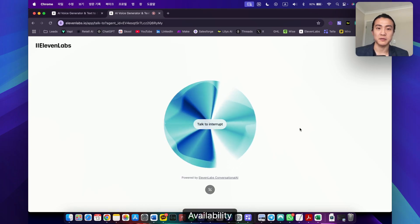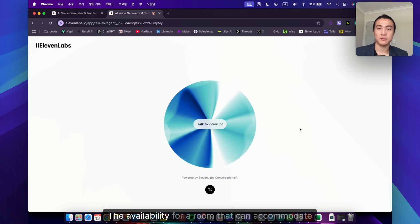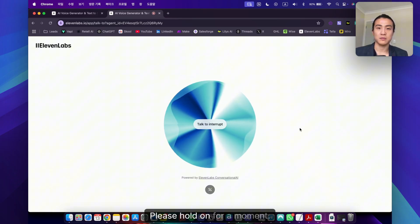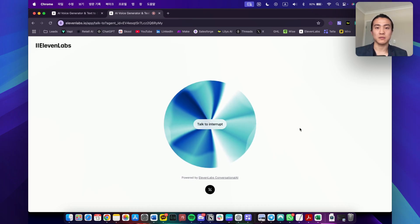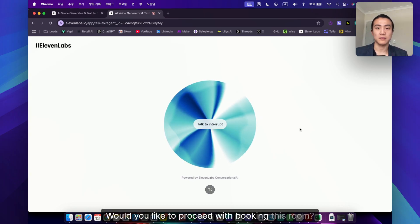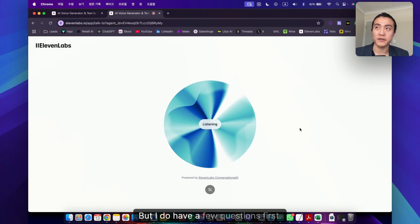Yes, that's right. Let me check the availability for a room that can accommodate four guests. Please hold on for a moment. We have the penthouse suite available which accommodates up to four guests. Would you like to proceed with booking this room? Yeah, that sounds great, but I do have a few questions first.